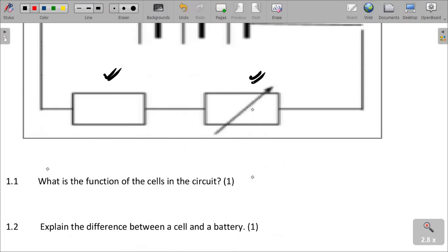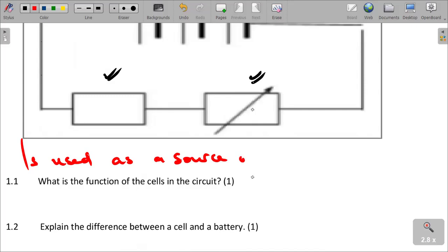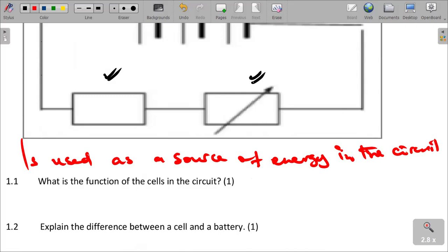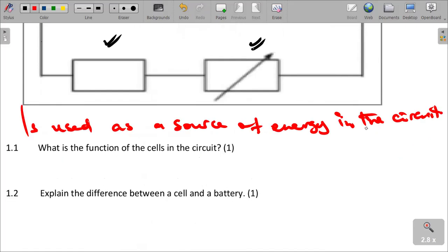The function of cells in a circuit is that they are used as a source of energy in the circuit. That is the function of a cell. And then the next question: explain the difference between a cell and a battery.